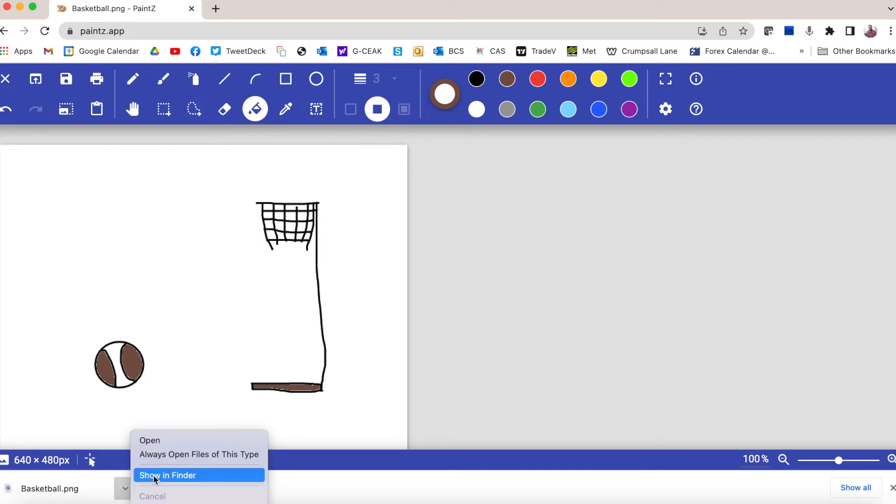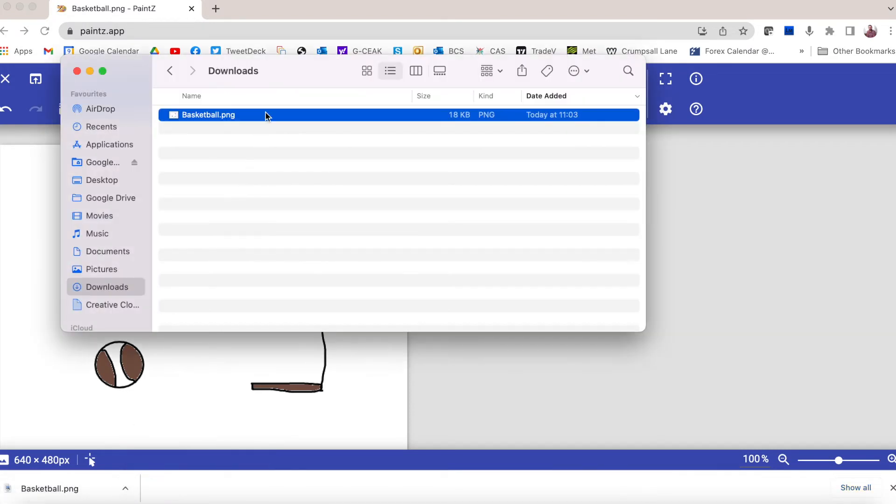You might then be asked by your teacher to move that out of the Downloads folder to an appropriate location on your school's network.